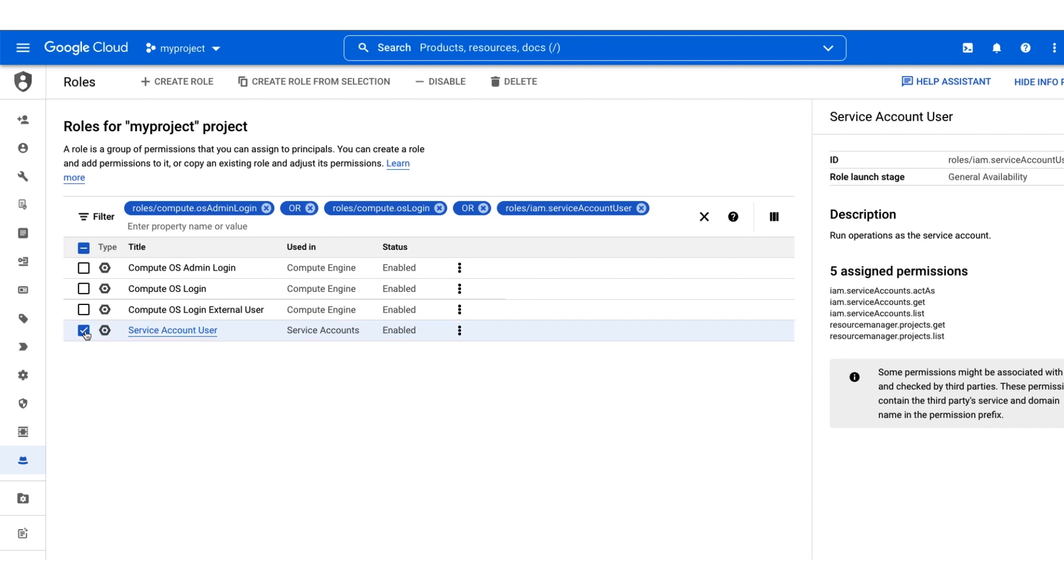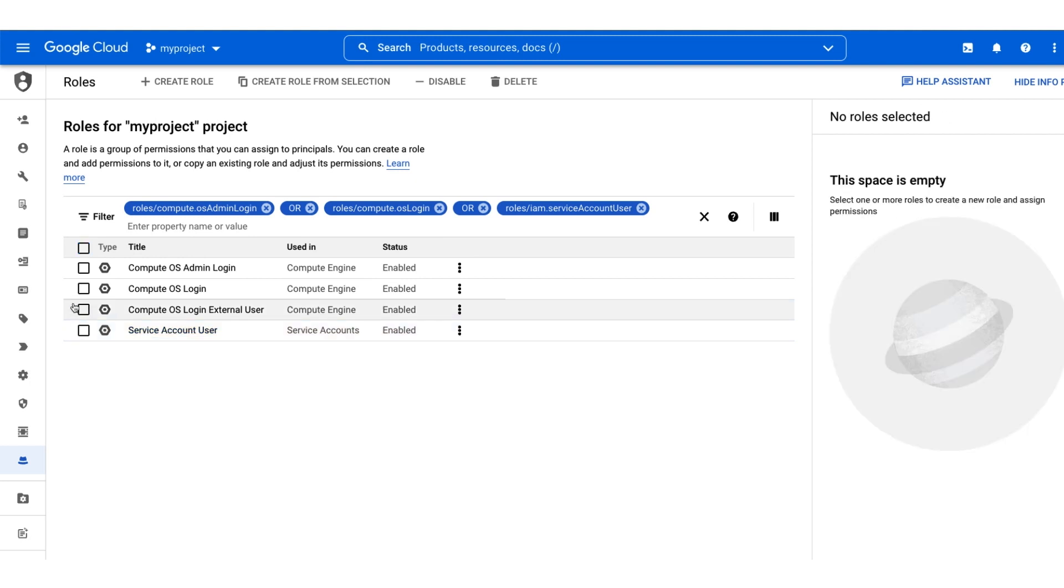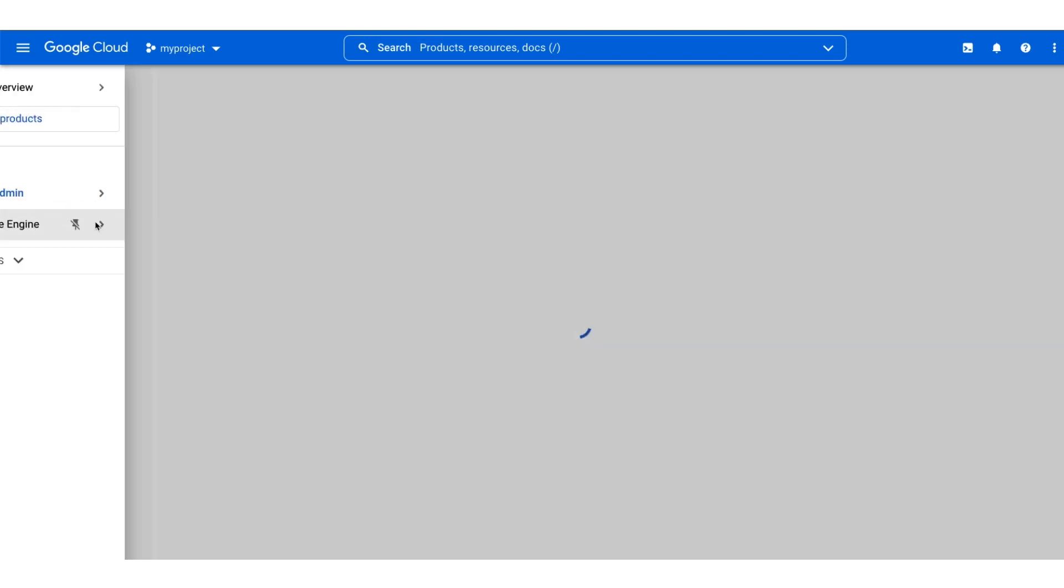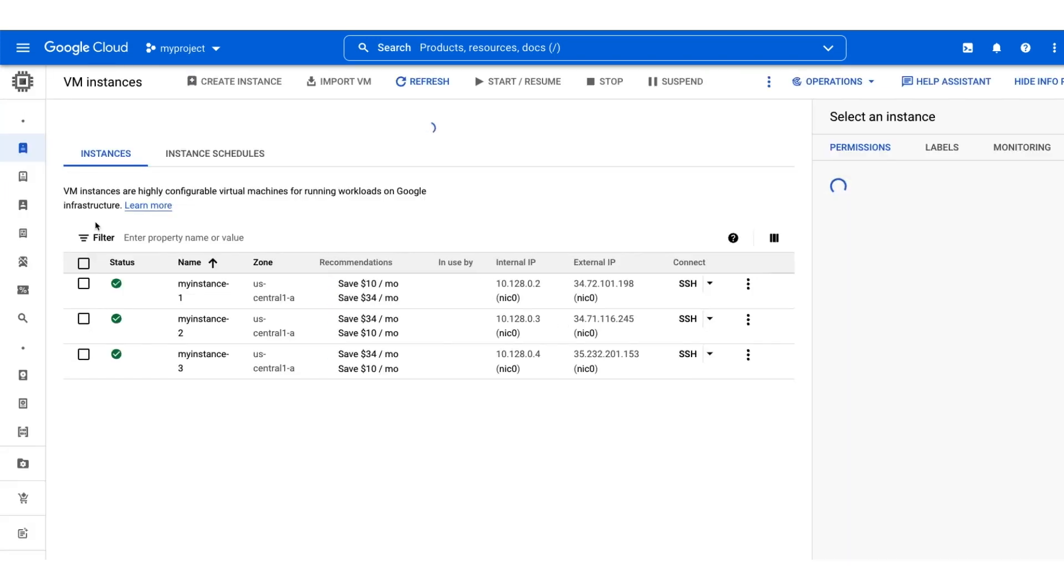These roles can be granted at the project level so that they apply to all resources inside the project by default. They can also be granted at more granular levels such as directly on an instance.